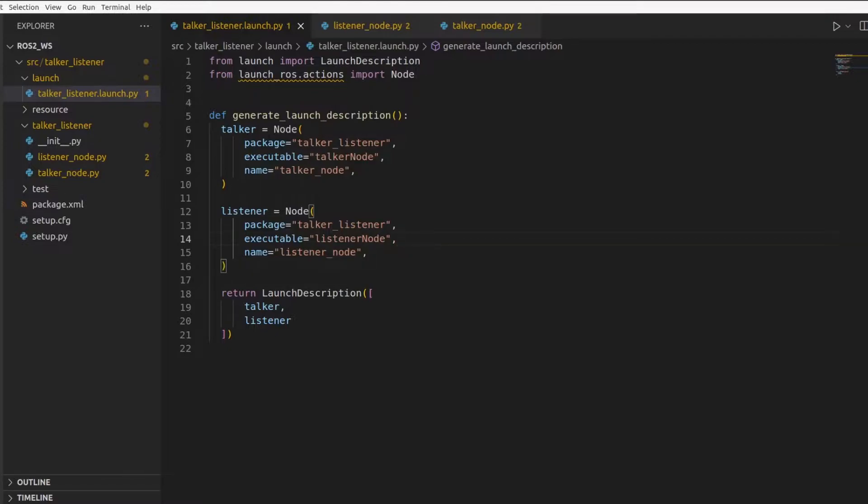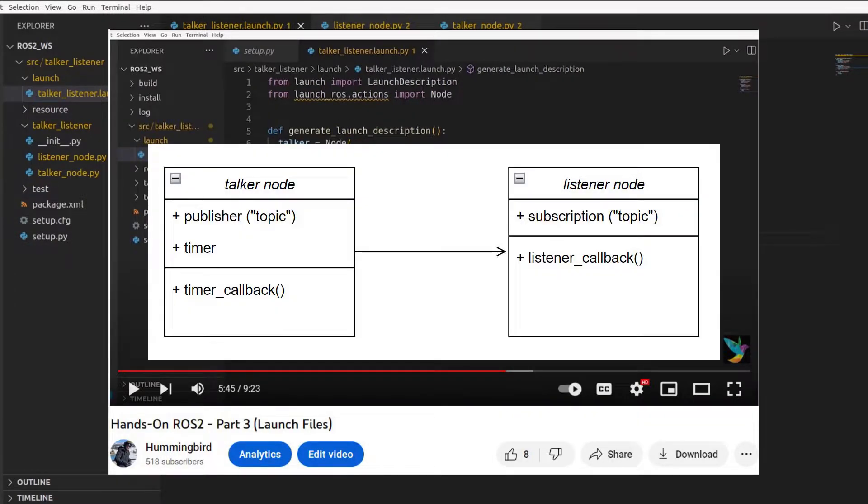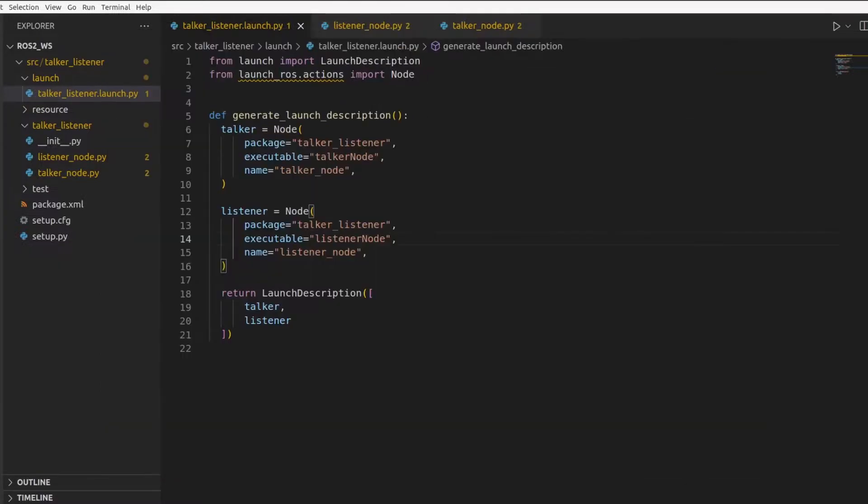In this video, we'll build up on what we already did using publishers and subscribers in the previous video. We made a launch file where instead of using a hardcoded value of topic, we will pass this value as a parameter to both the listener node and the talker node so that they can communicate on the same topic without hardcoding inside the script.